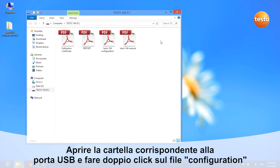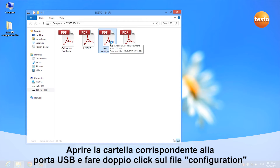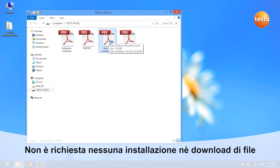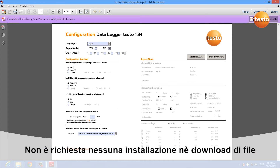After a few seconds, a window opens and we can simply double click the configuration file. There is no installation and no download required — all you need is a PDF reader.